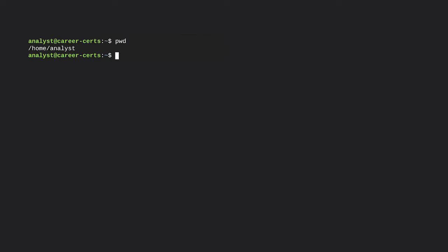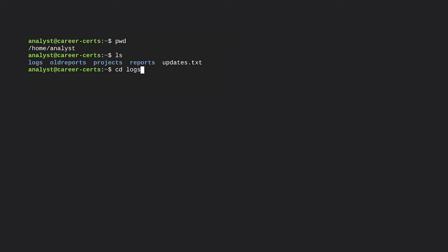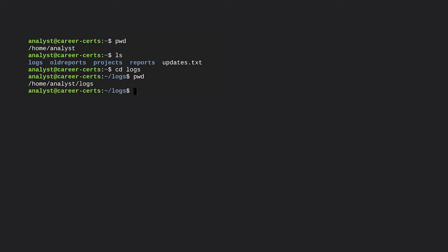Next, let's input ls to display the files and directories within the analyst directory. The output is the name of four directories — logs, old reports, projects, and reports — and one file named updates.txt. So let's say we now want to go into the logs directory to check for unauthorized access. We'll input 'cd logs' to change directories. We won't get any output on the screen from the cd command. But if we enter pwd again, its output indicates the working directory is logs — a subdirectory of the analyst directory.